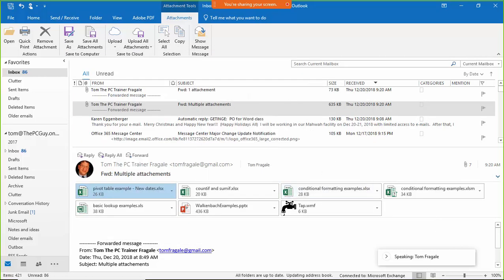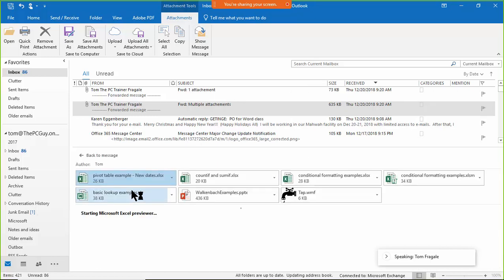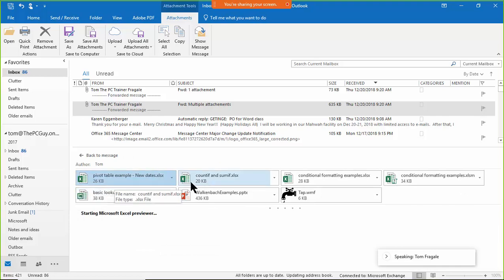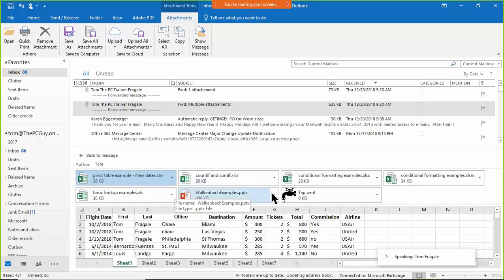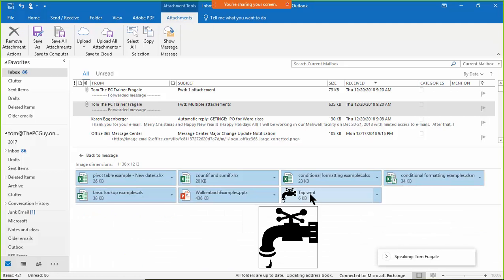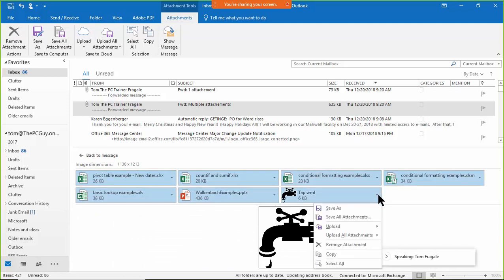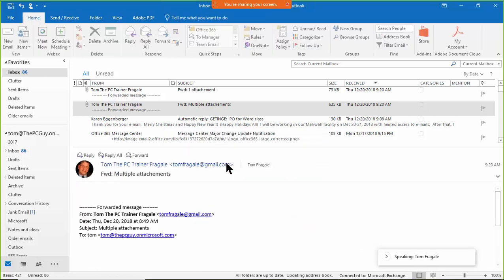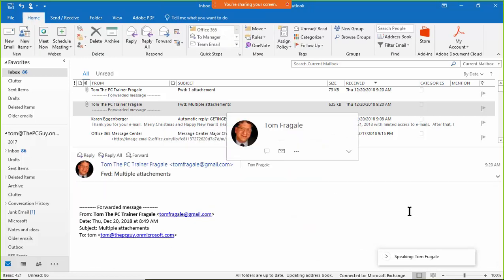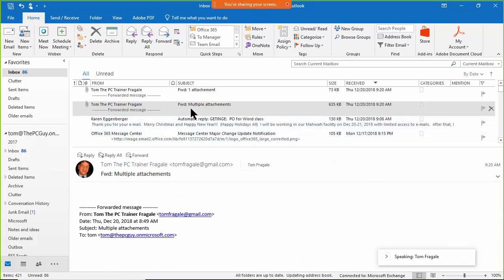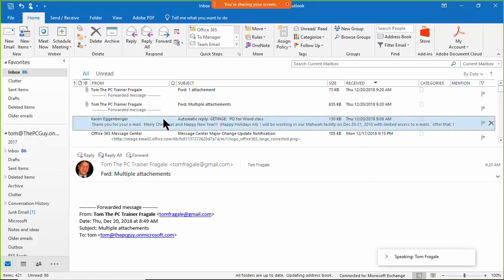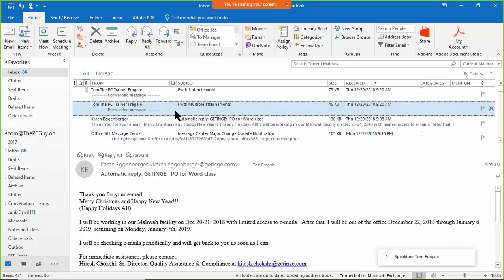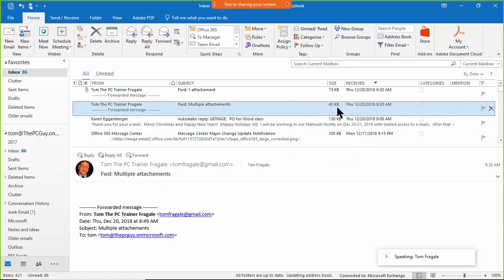So I'm going to click on this attachment, I'm going to hold down my shift key and pick on this last one. Now they're all selected. Now I'm going to click on this pull down and I'll say remove attachment. It's going to remove them all at the same time, as you can see. Now let's take a look at the size of that email. It went from 635 down to 45 kilobytes. So you can really see that made quite a difference. So those are great ways to manage your attachments.